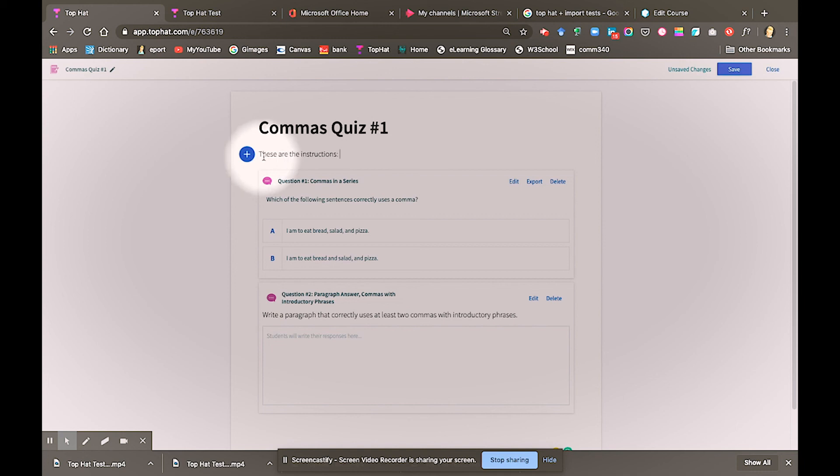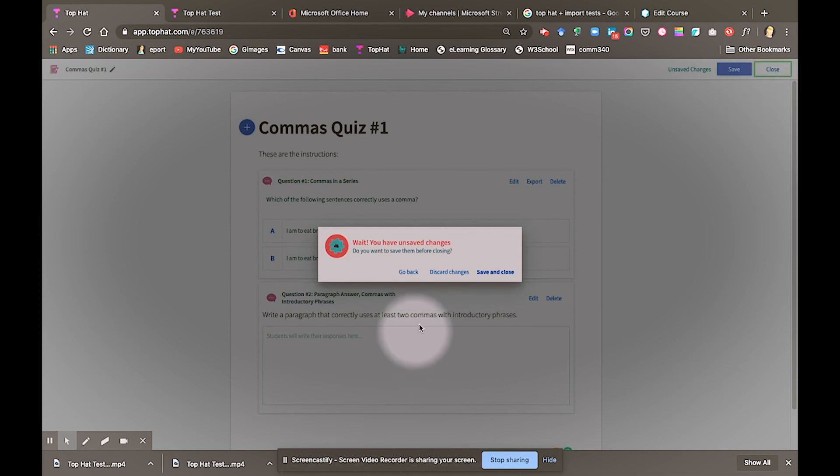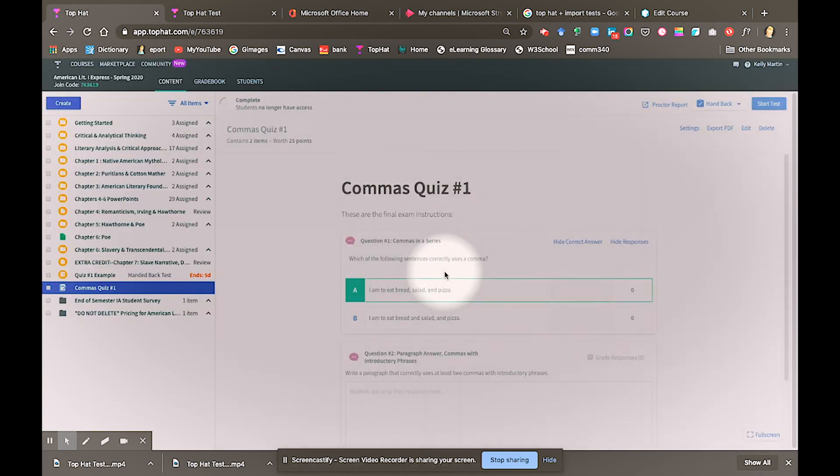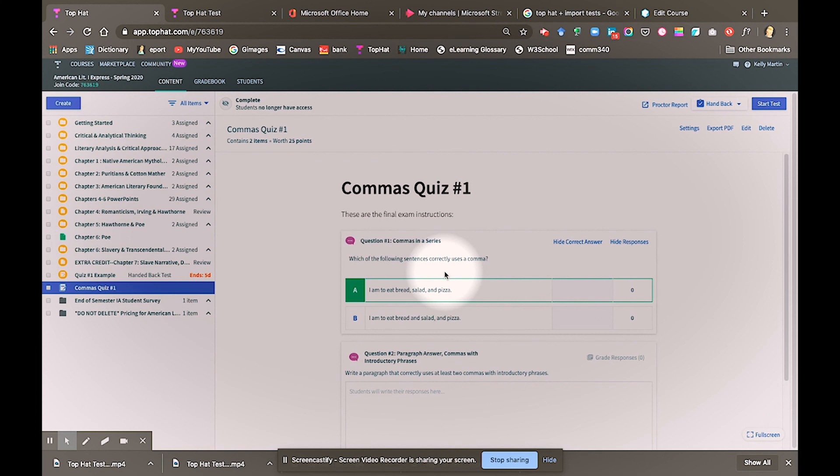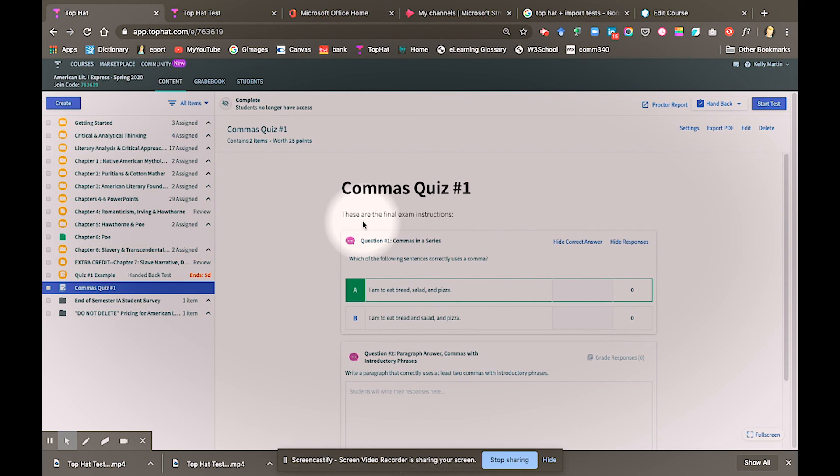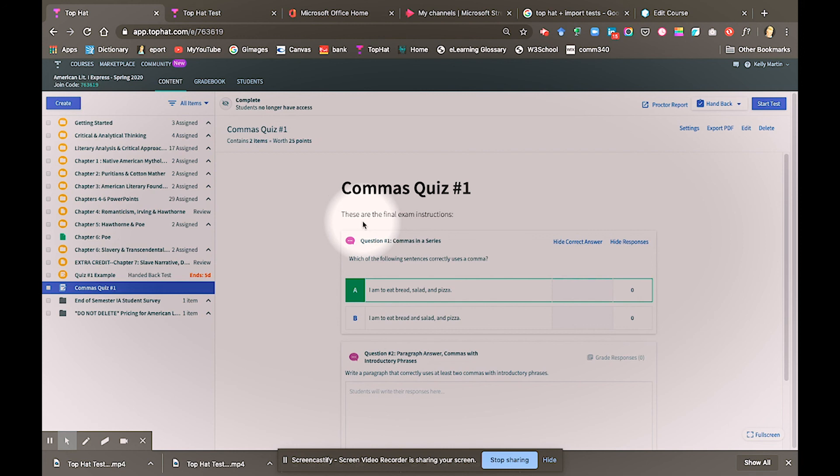One final point that I want to make is because these tests are proctored, I would be upfront with students that you are using the proctored features and what those features are. Transparency is always a best practice and teaching principle. The more information that students have, the more empowered they are, and quite frankly, the less emails and complaints you may get from students. I hope you use Toppat tests and find it's very easy to use and intuitive and accessible for you and your students. Thank you.